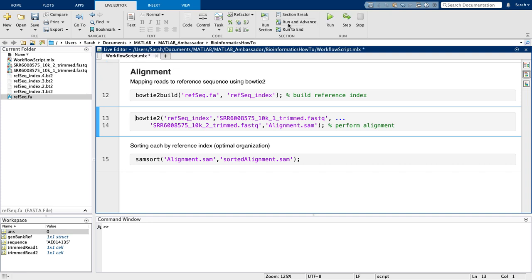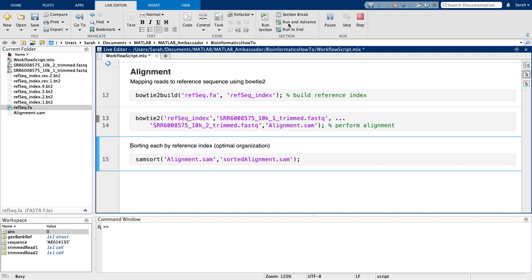After the alignment, I will sort my SAM file by the reference index of the alignment, as this increases computational performance.